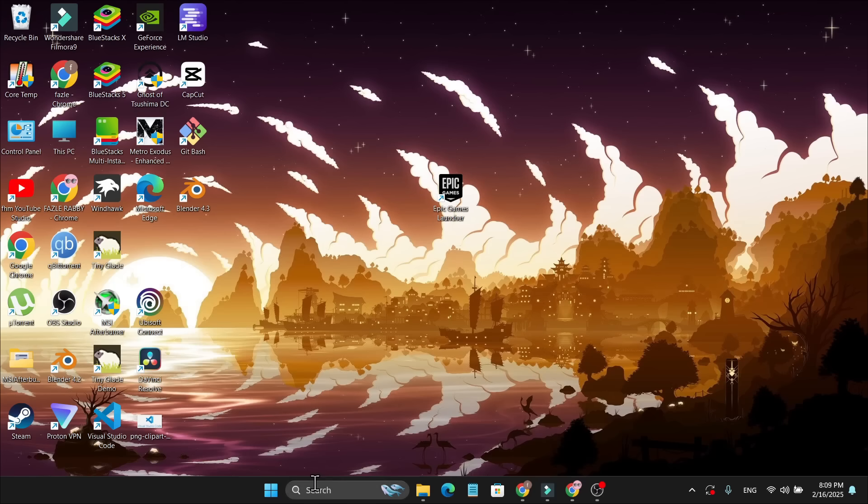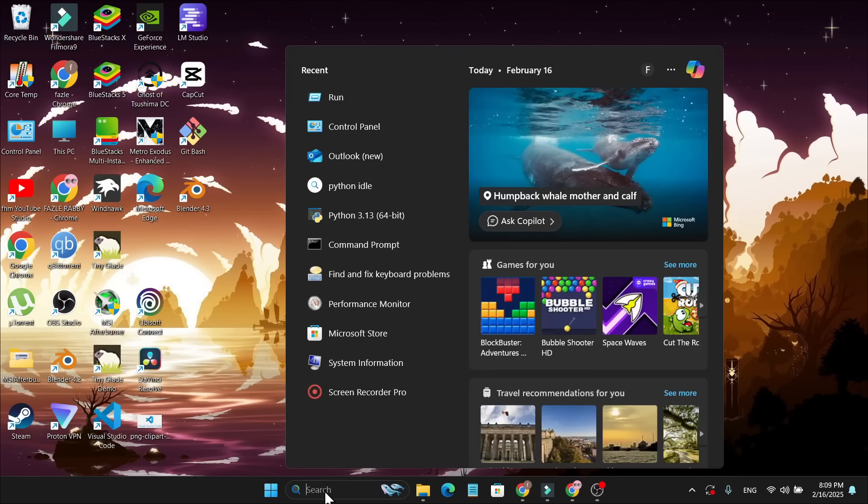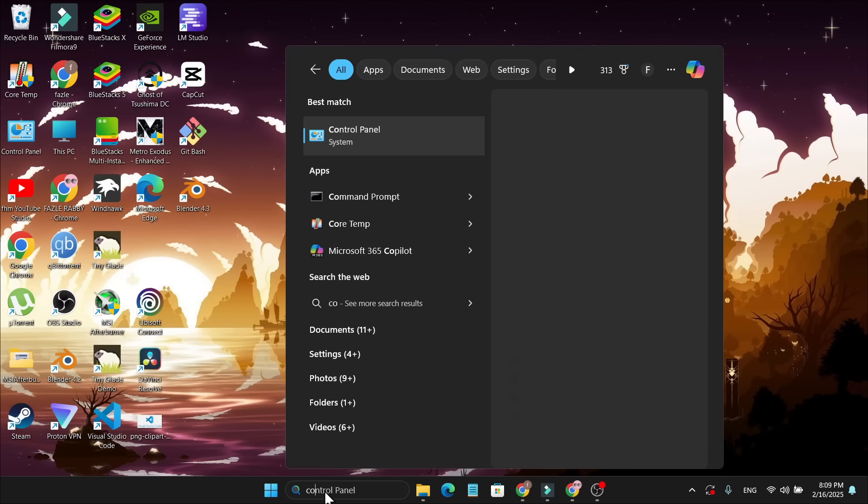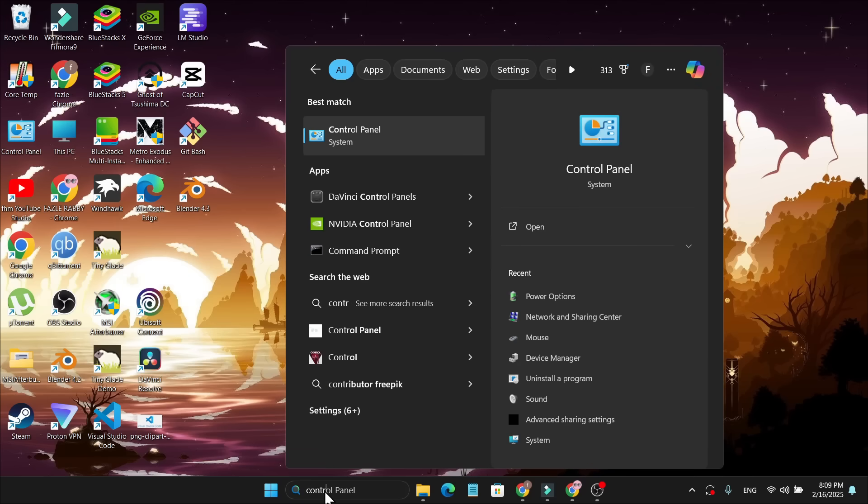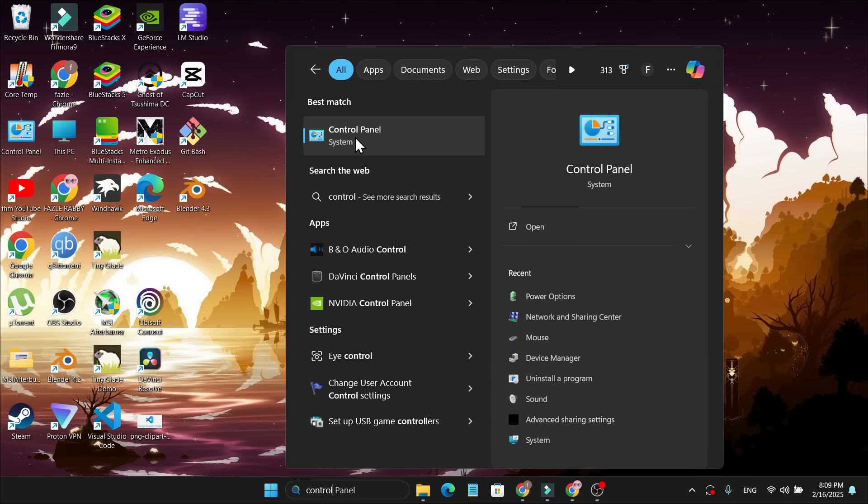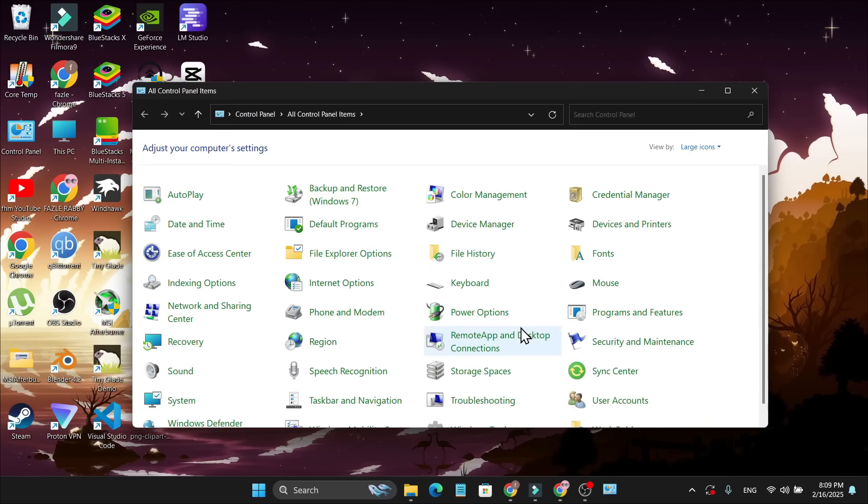If the first method doesn't fix your problem, there's another solution. You need to go to the search bar, search for Control Panel, open it, then go to the Programs and Features option.